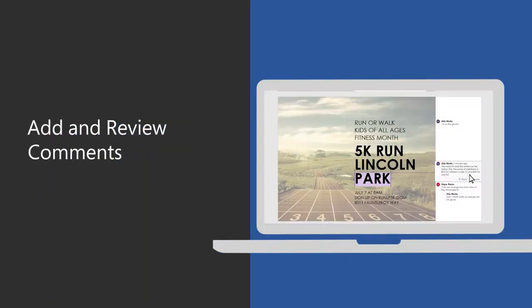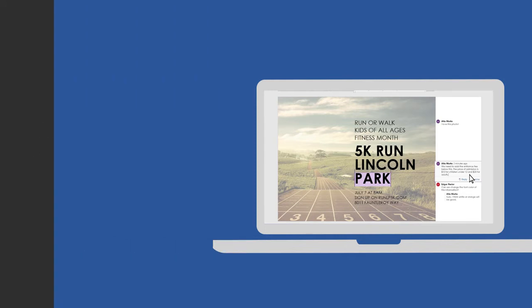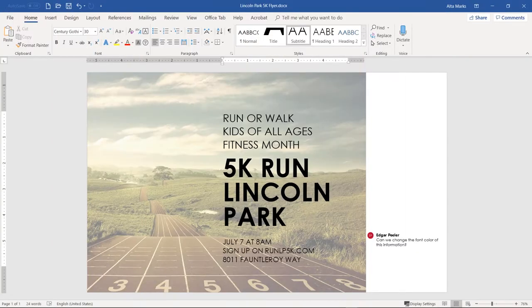Adding and replying to comments in a Word document is a great way to collaborate and share feedback about a project in one place. In this video, you will learn how to add and review comments in a Word document.